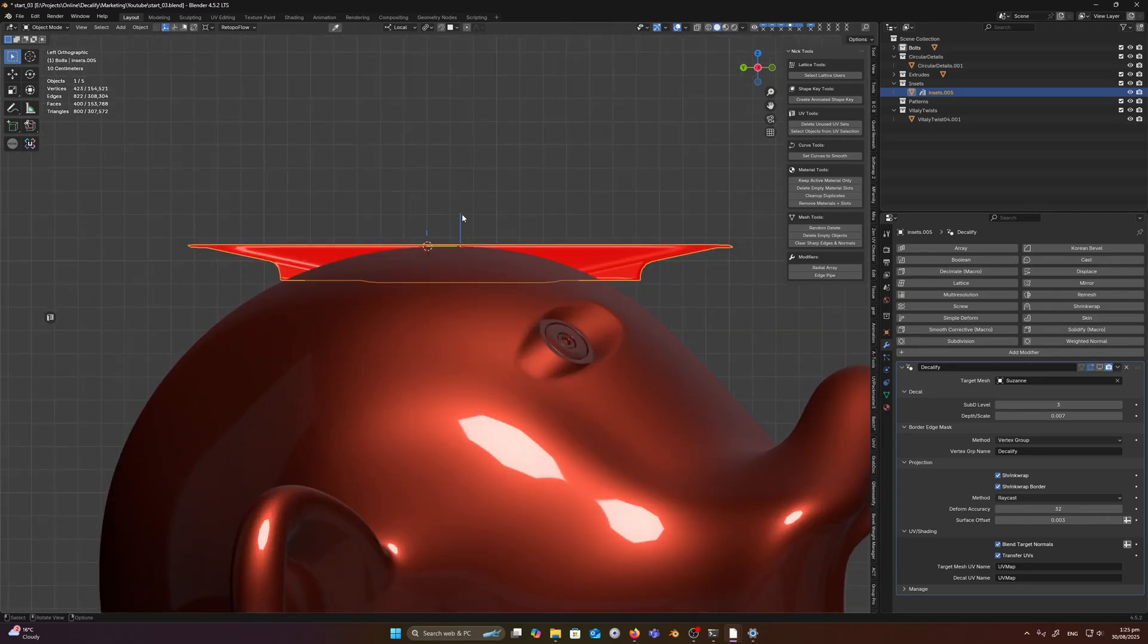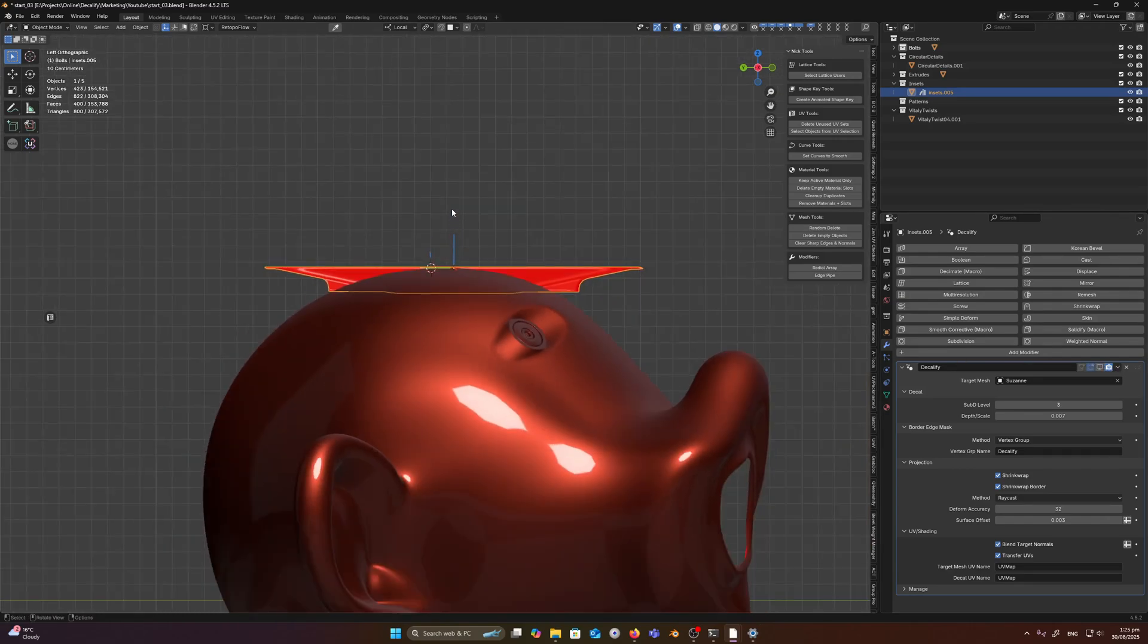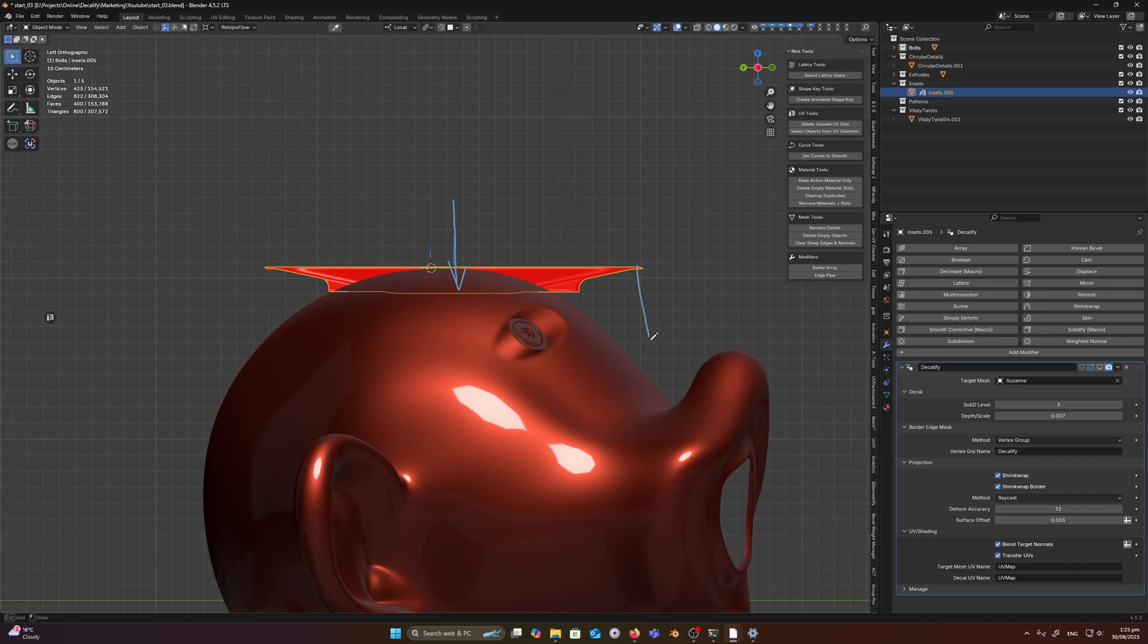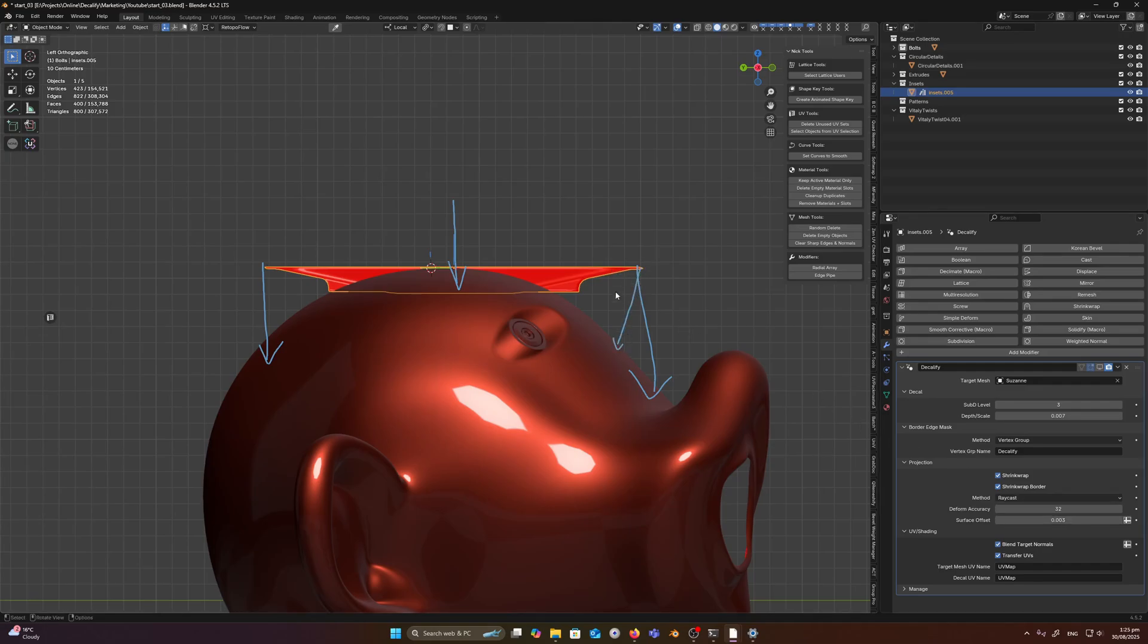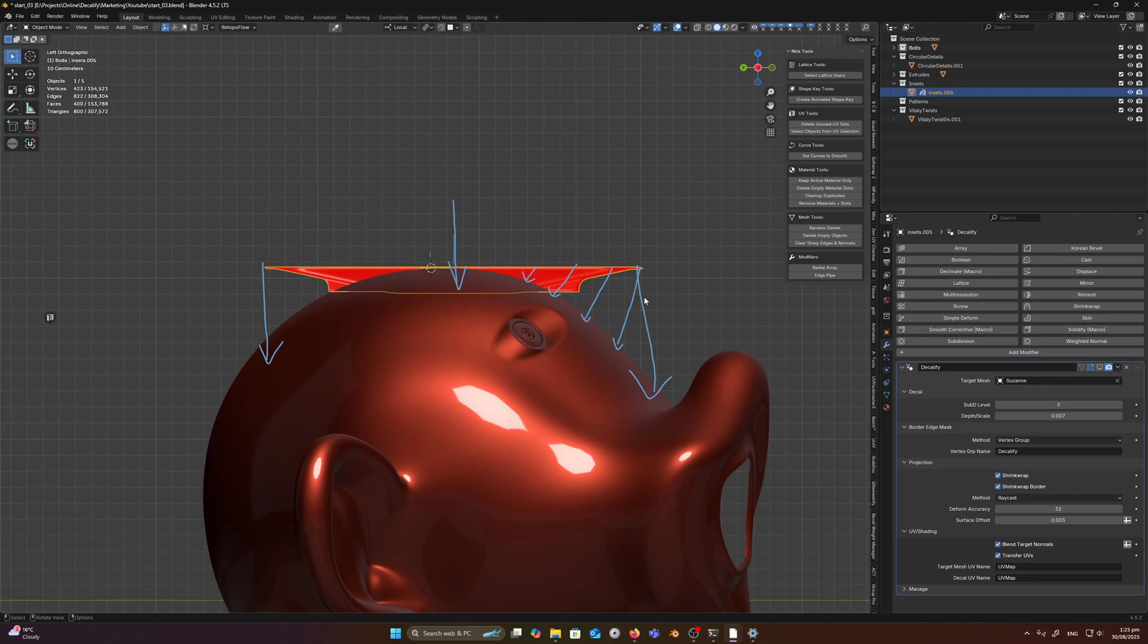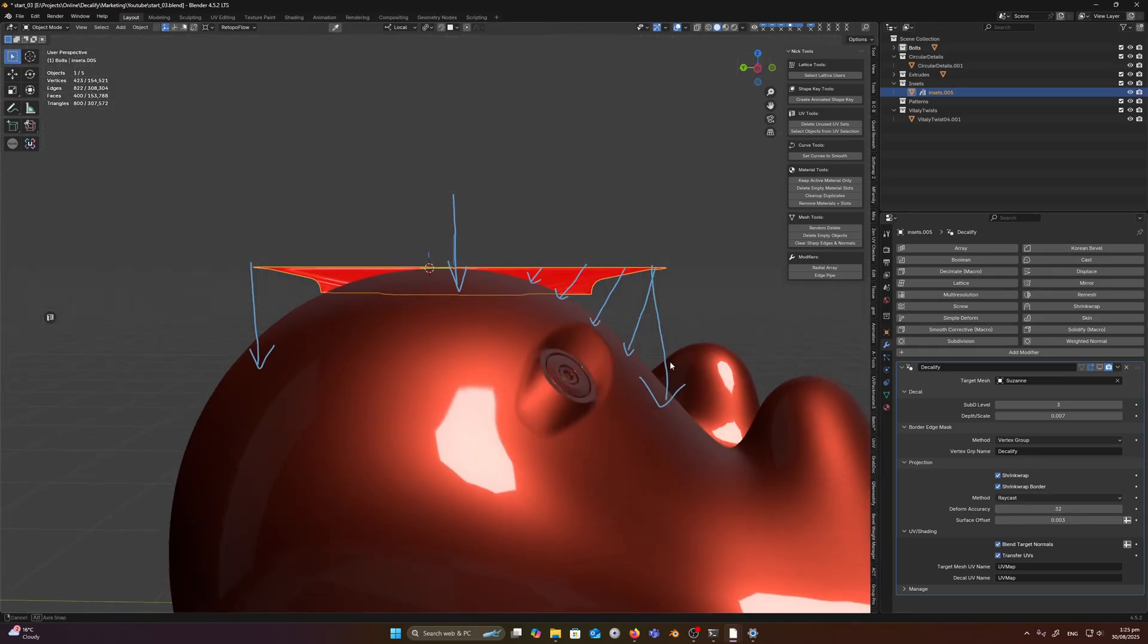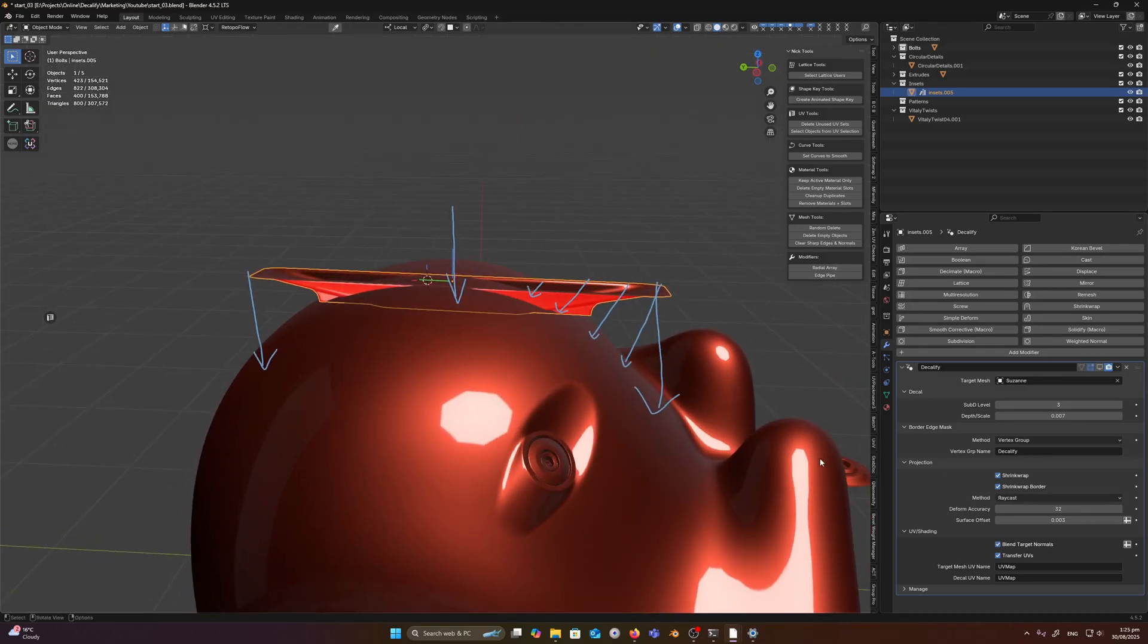So let's break down what's happening here. If you have raycast selected, it will project down the z-axis for the entire decal. Whereas nearest surface, what that's going to do is it's going to find the nearest surface and try and conform its best to that surface. So it won't project straight down. So if we visualize that for a second.